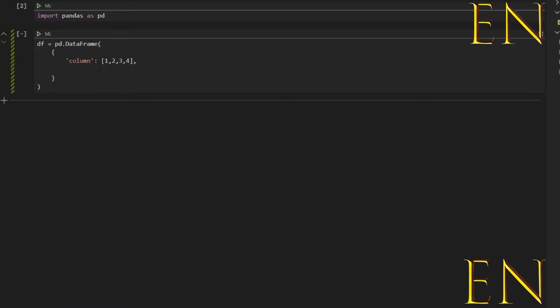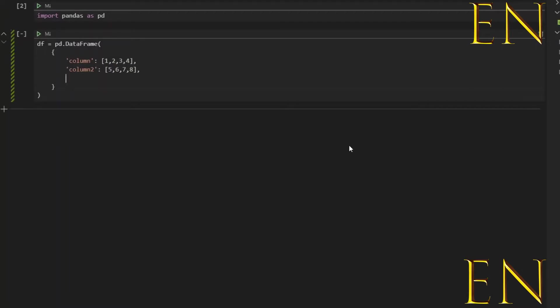So let's call this column two, and let's create five, six, seven, eight. And let's call this one string and we'll put one string here.